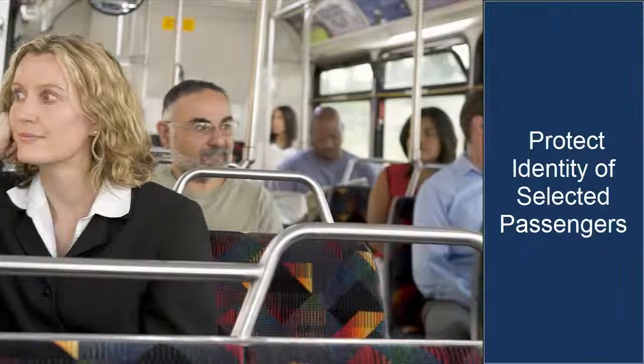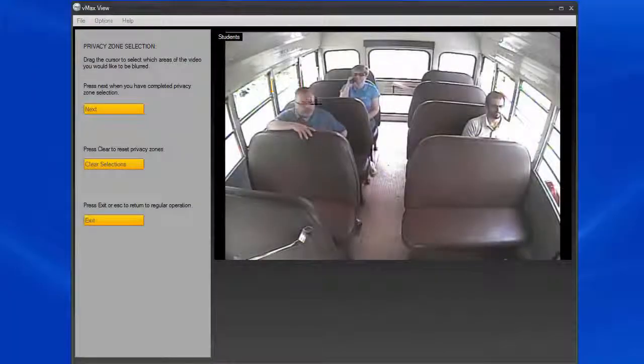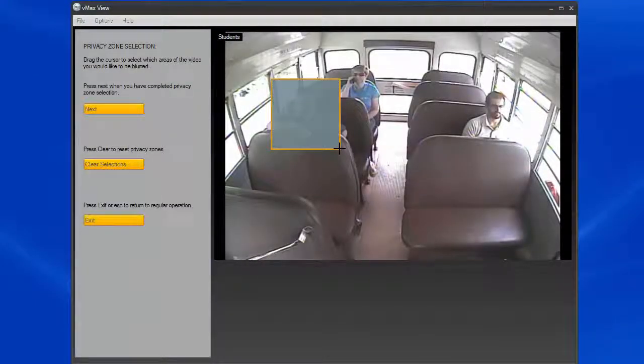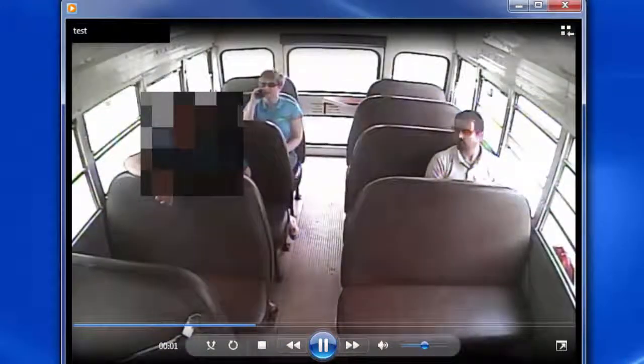Additionally, if you need to share the video but there are passengers on the bus whose identities you want to protect, you can use Seon's smart blur technology to blur the faces of any innocent bystanders for the duration of the video clip for privacy protection. Using the archive wizard, you can create one or more privacy zones in the clip. When you play the file, the faces are blurred.